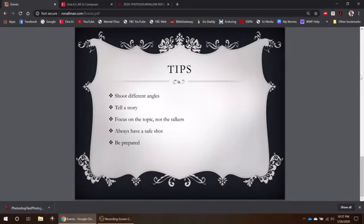Finally, be prepared. Bring the extra batteries, the extra SD cards, the different lenses. Dress appropriately, do your research beforehand, be there early, stay late, talk to these people beforehand. All these things will just make you not only a better photojournalist but a better journalist and maybe a better person in general.